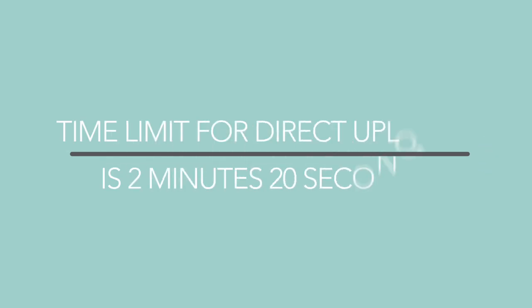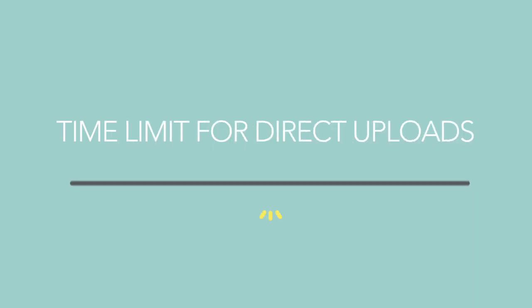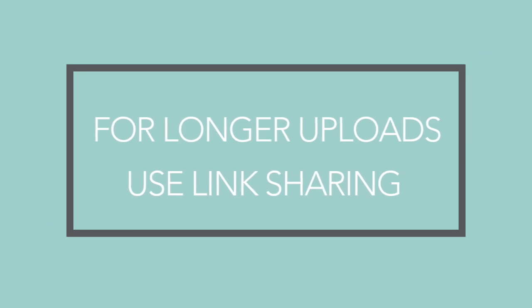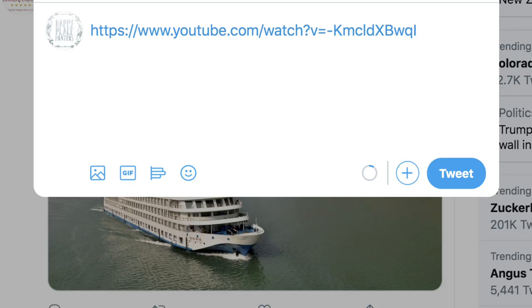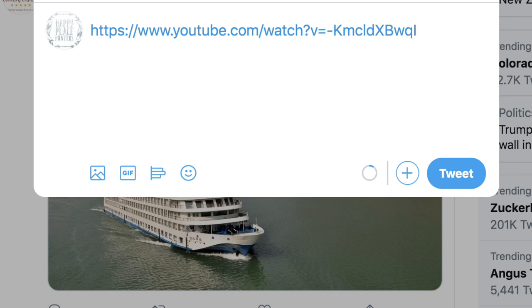Twitter has a set limit on any direct video upload to two minutes and 20 seconds. To share longer videos, you'll need to use the link sharing method. Simply paste a video link, wait for it to load, then tweet to share.